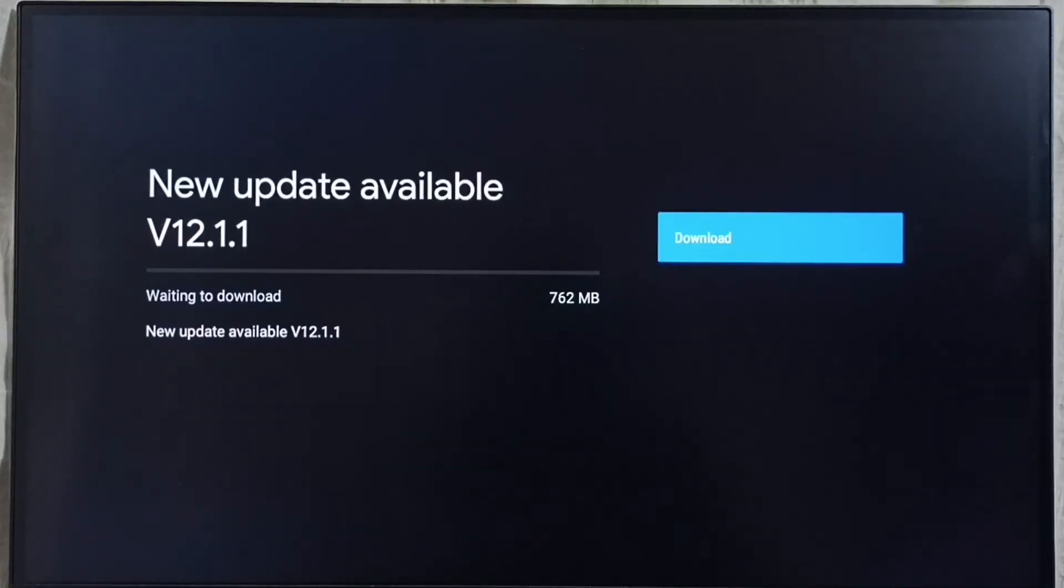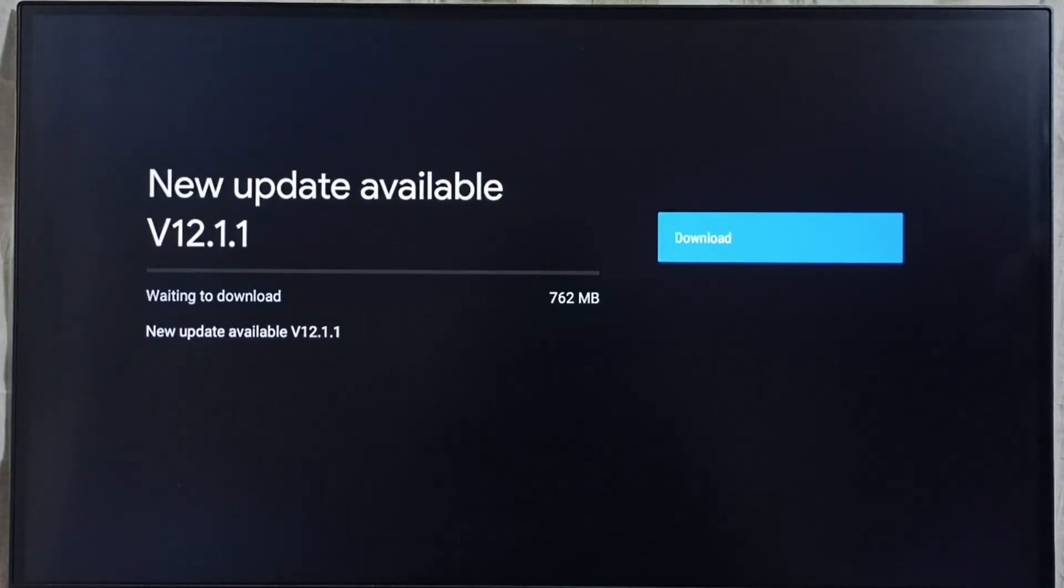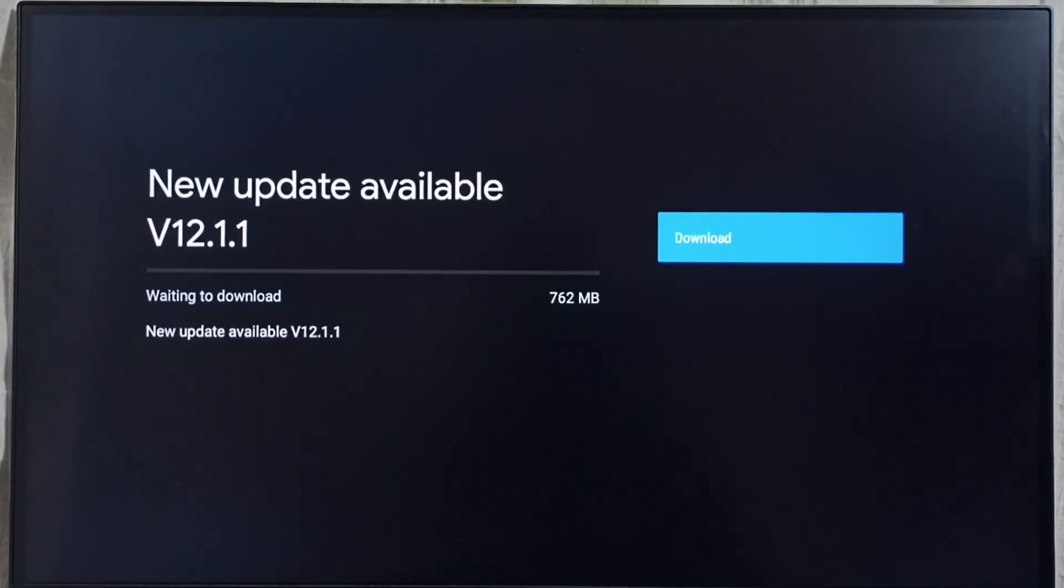If you are not able to see this update in your TV, that means company is not yet released this update for your TV model. Hence you have to wait, you have to keep checking this. Once this is available then you would be able to download and install this update into your TV.